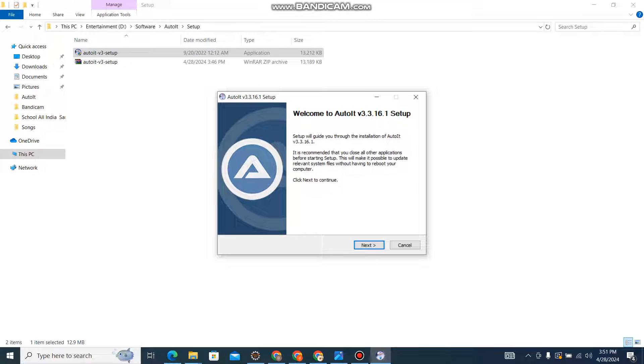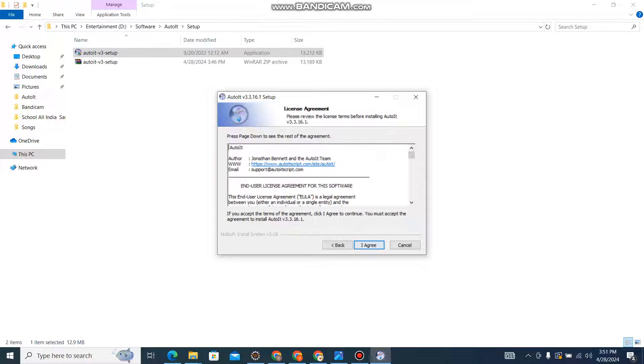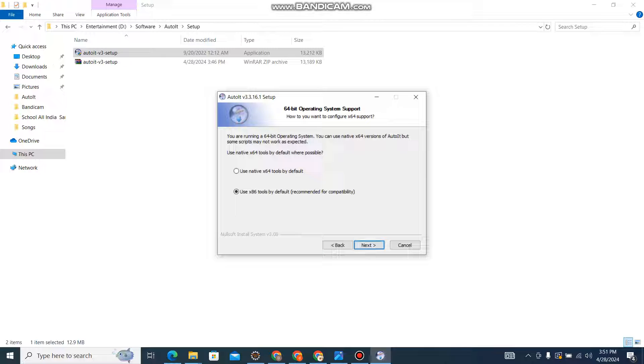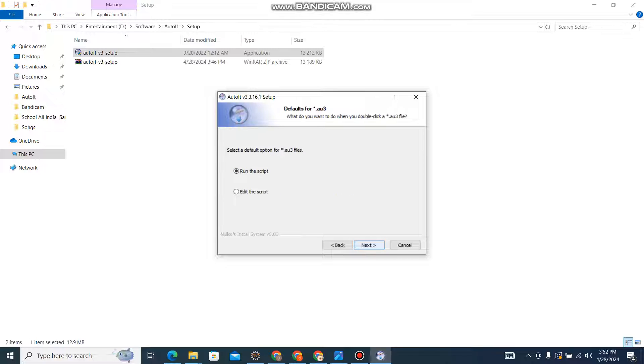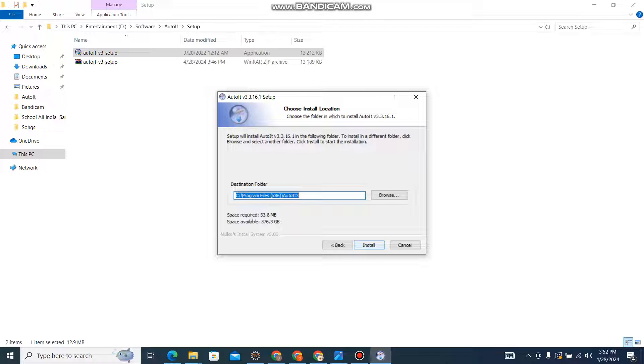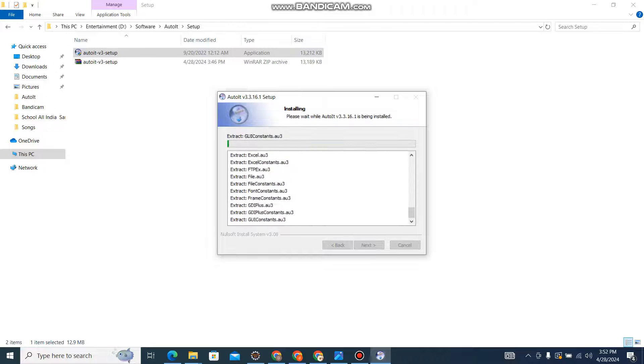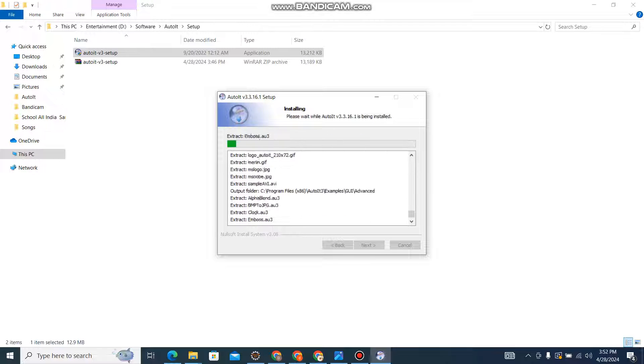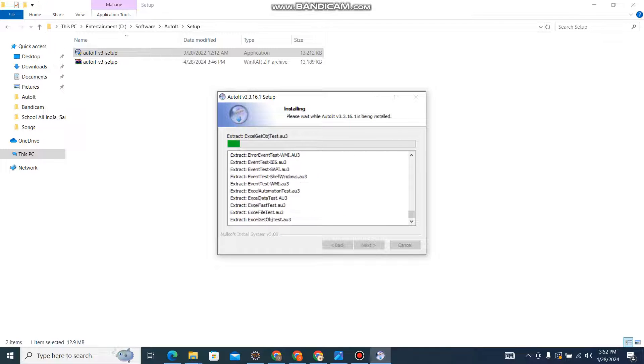This first window will come - just click the next button. This is a license agreement, just select yes. Here you need to select this one - use native. If my operating system is 64-bit, I will select this one. Then we will select 'Edit the script', not 'Run the script', because we will be writing our script. Also, the extension of AutoIT files will be .au3 - please remember this one. Now coming to, let it at the default with C Program Files.